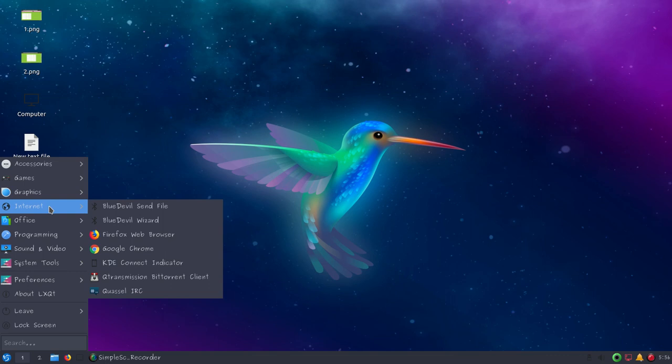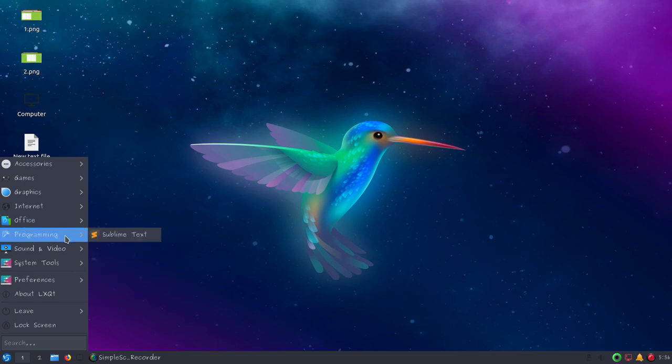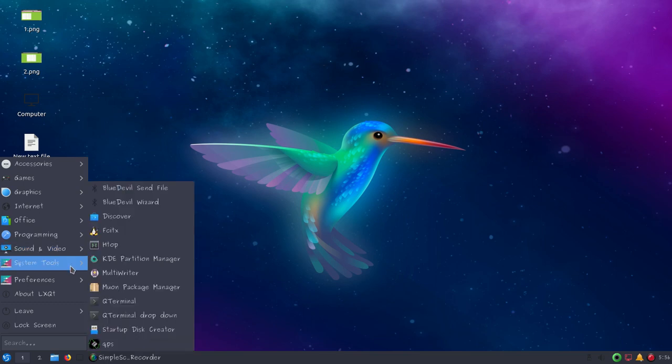You can also use Quassel IRC chat client. We've discussed LibreOffice, then I've installed Sublime Text. For sound and video you can see available options. If you go to system tools you can see Discover, a software center for Linux distributions.